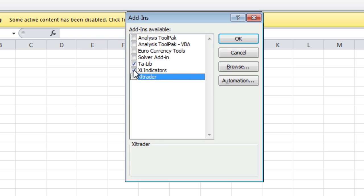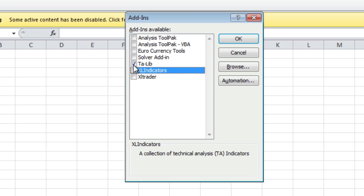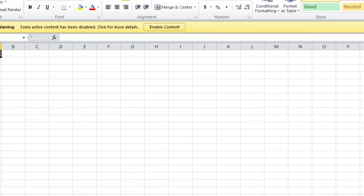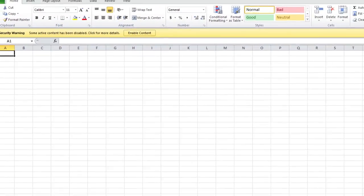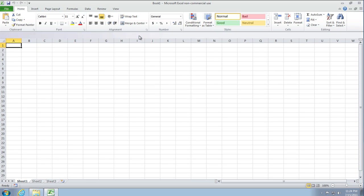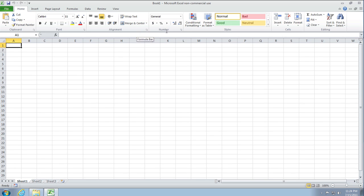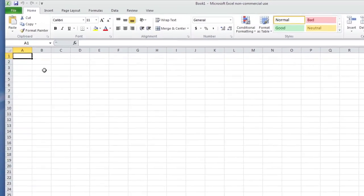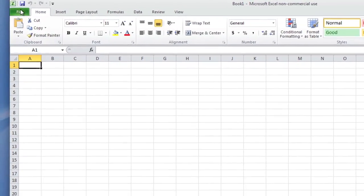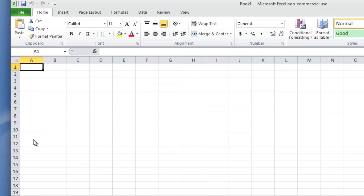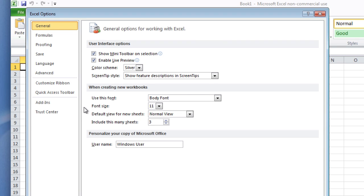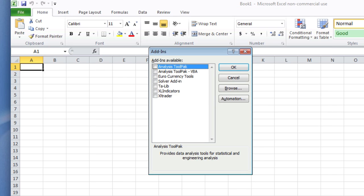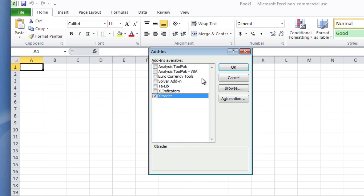Now if you decide you wanted it back again, you don't have to go navigate to the folder and click on it again. You can simply go back in here into your Options, Add-ins, Manage Add-ins, and put a check mark next to the add-in you want to install.